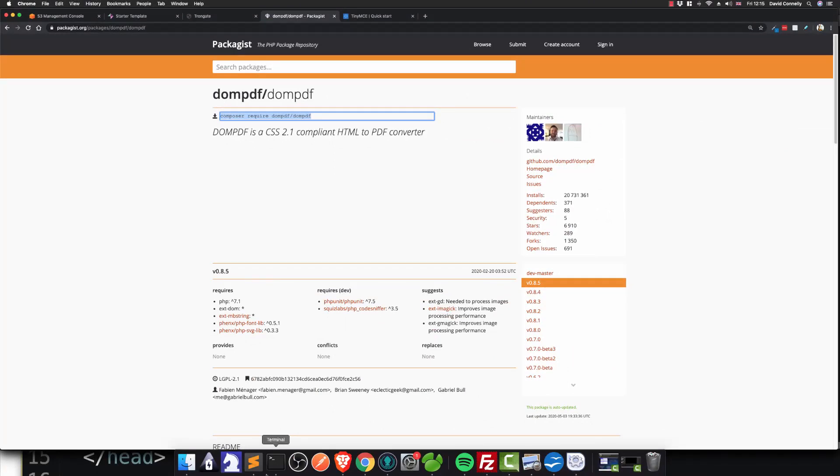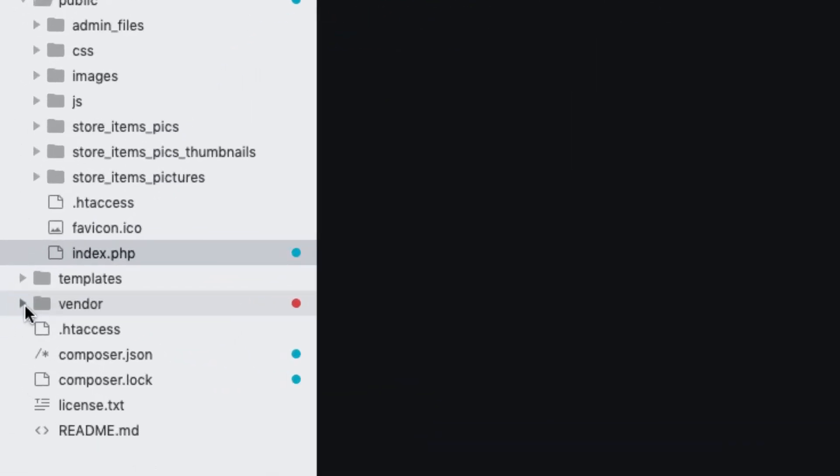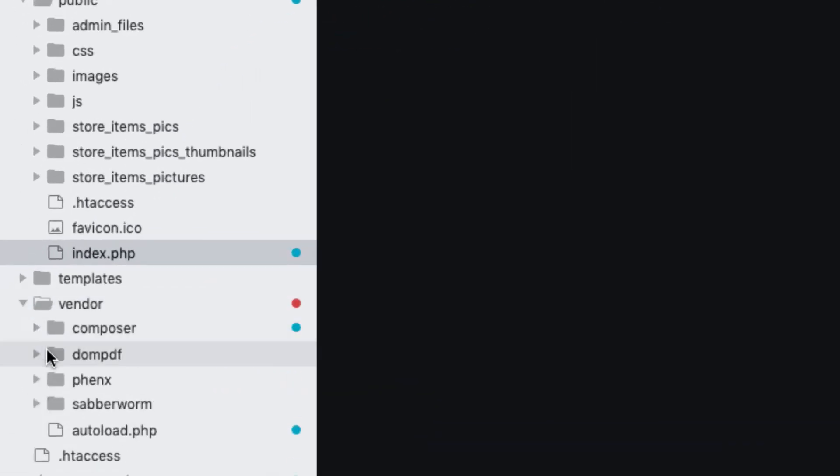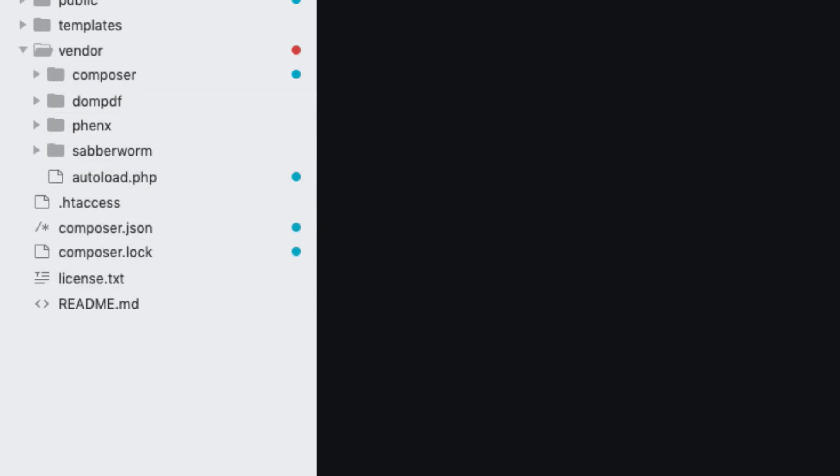So if you look at the directory, what just happened there is it's added in a folder called Vendor down here. Look on the left and that's what you get. You've also got a thing here called Composer.json, Composer.locked.